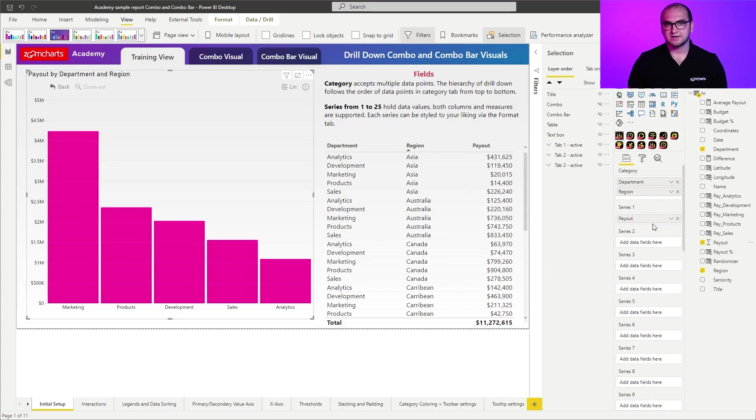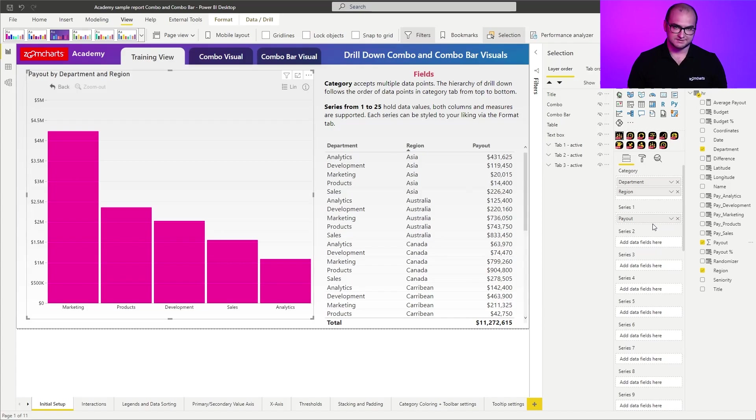And that's how you create a combo visual, a very basic one, but those are the essentials.